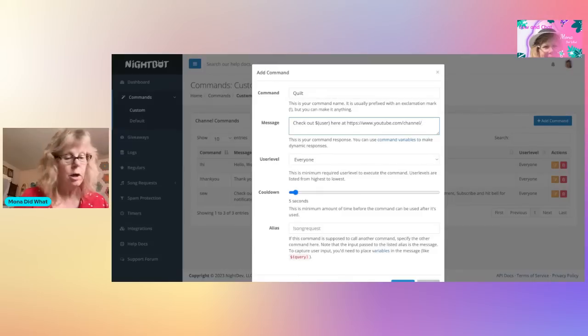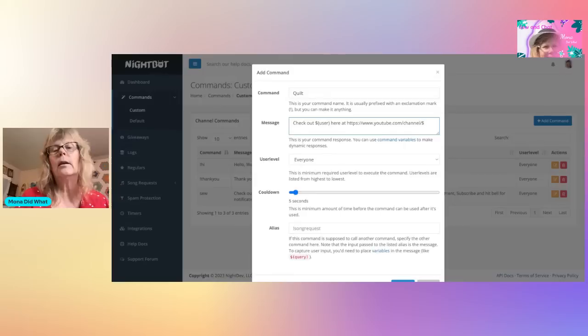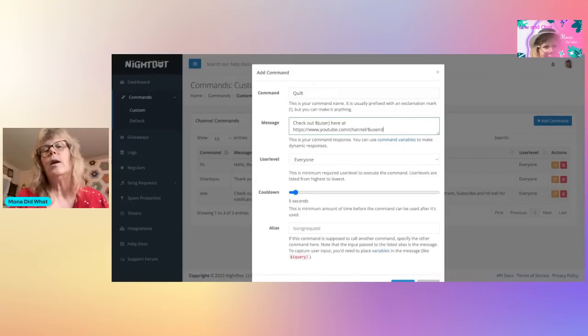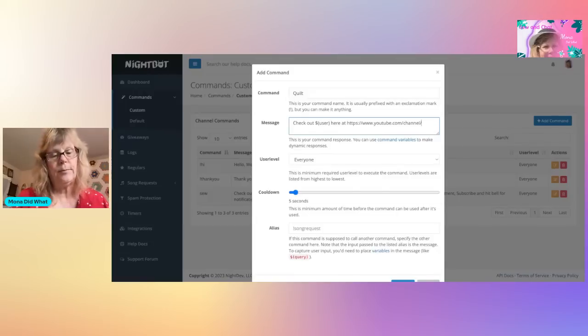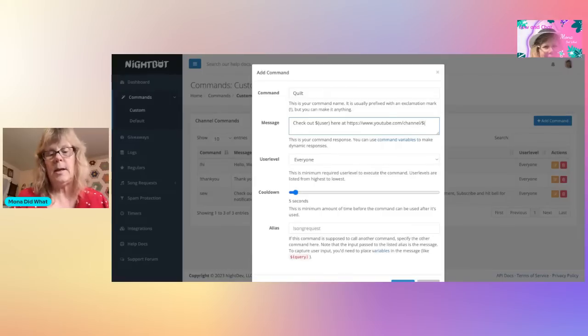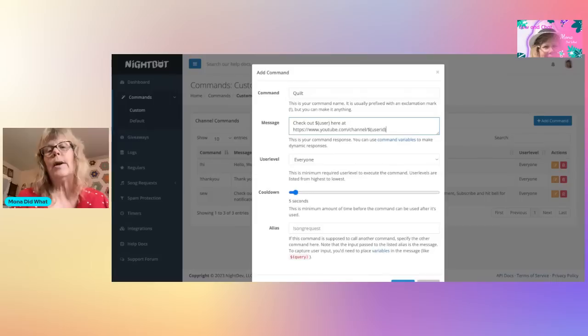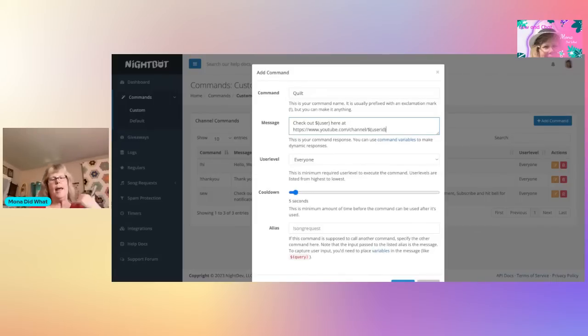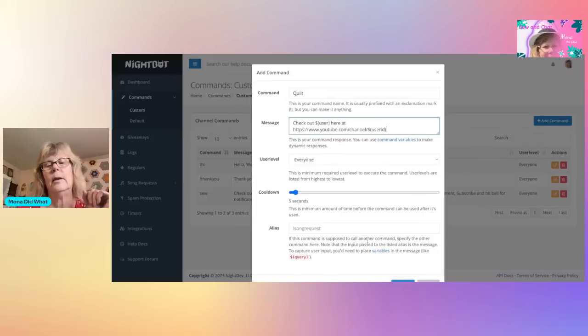Slash dollar sign - dollar sign user ID. Oh, dollar sign parentheses, I forgot the parentheses. The dollar sign, parenthesis, user ID, parentheses. And if you want it to say anything else, you can go ahead and do that here.